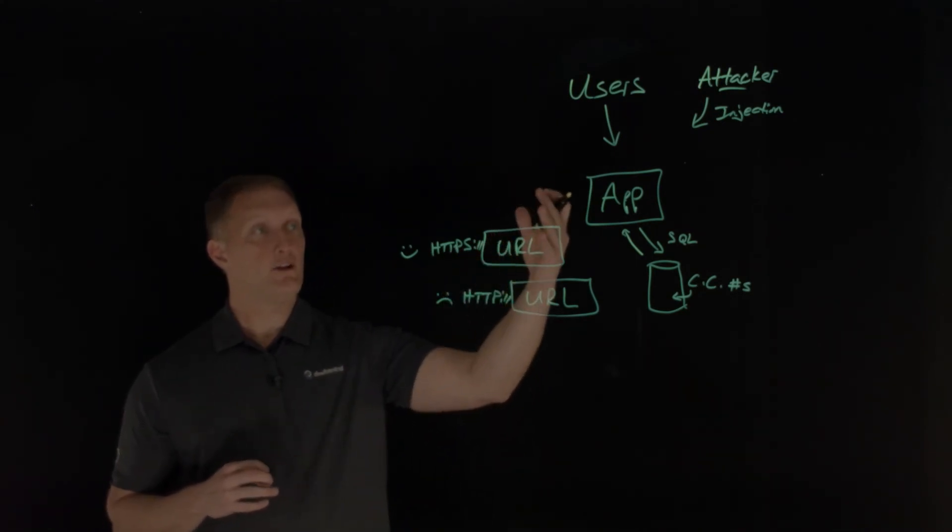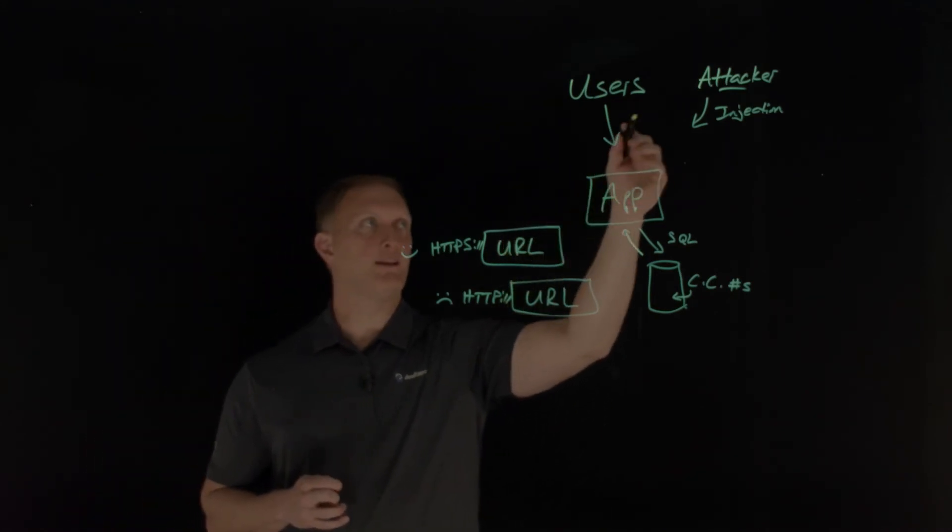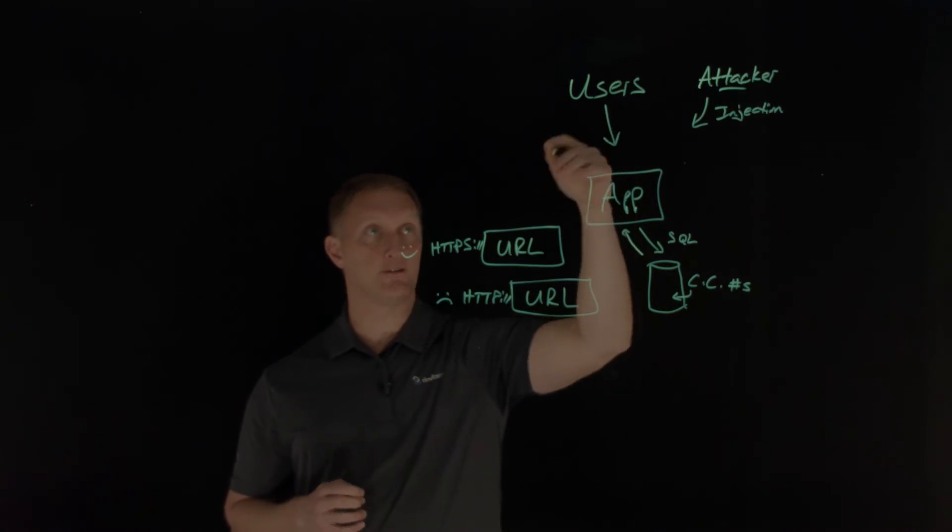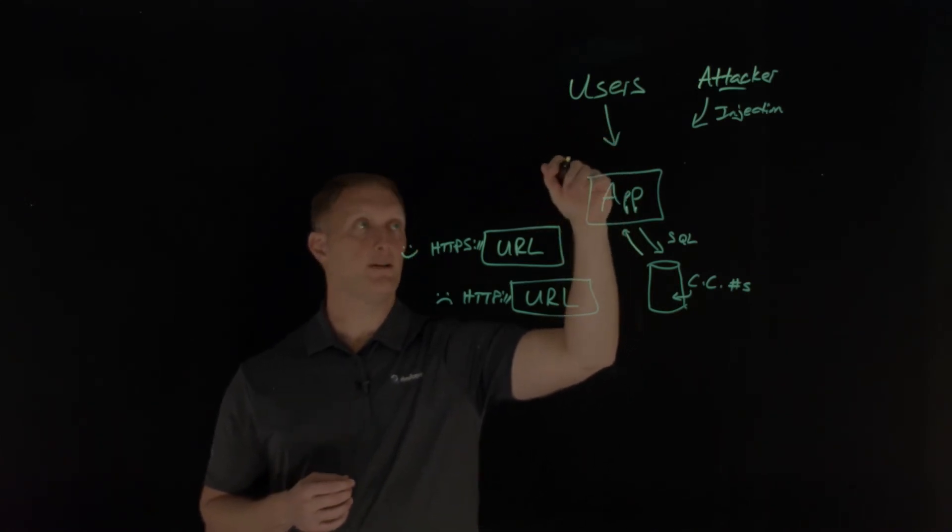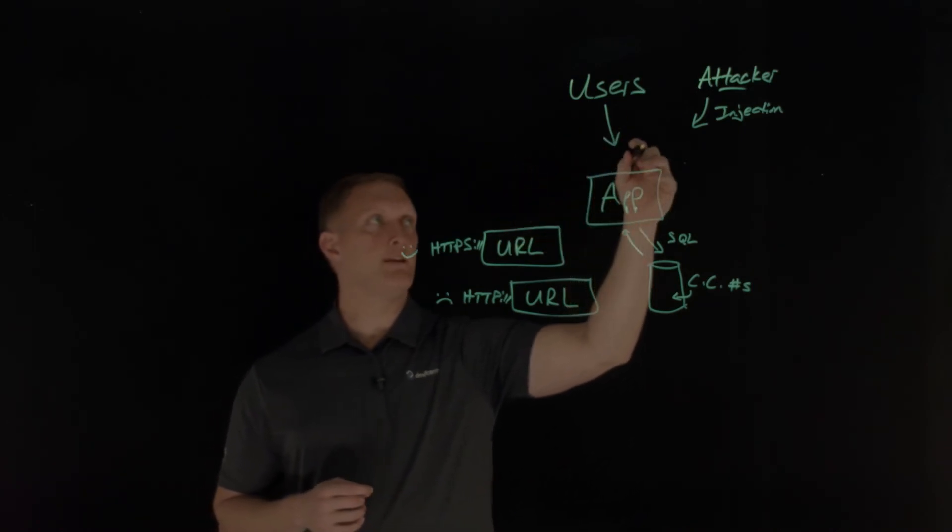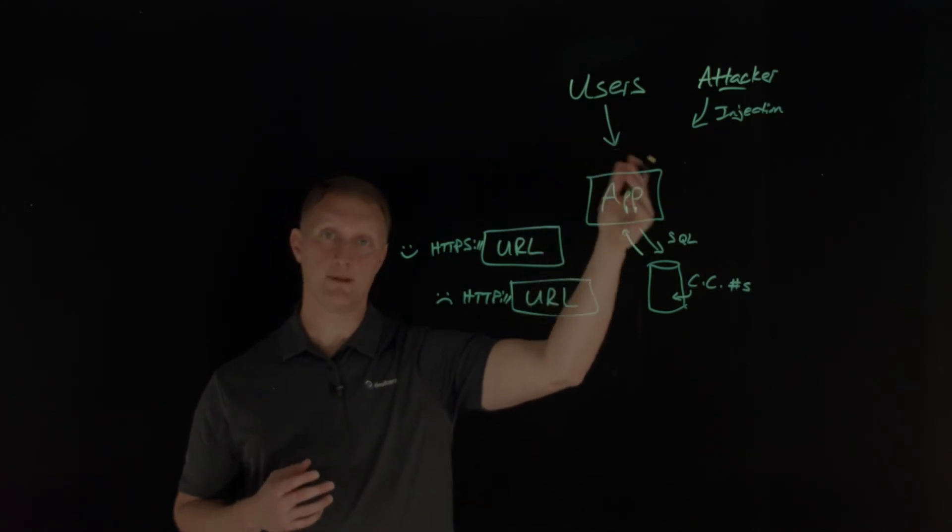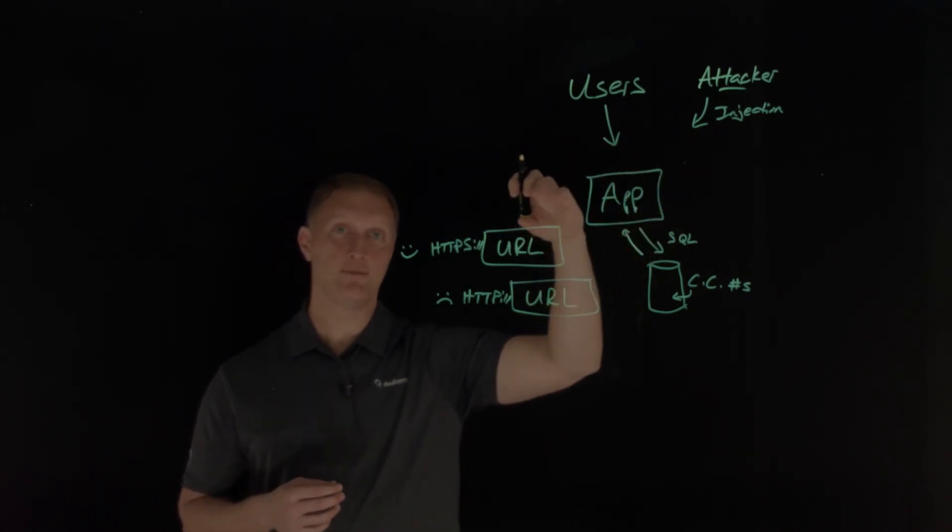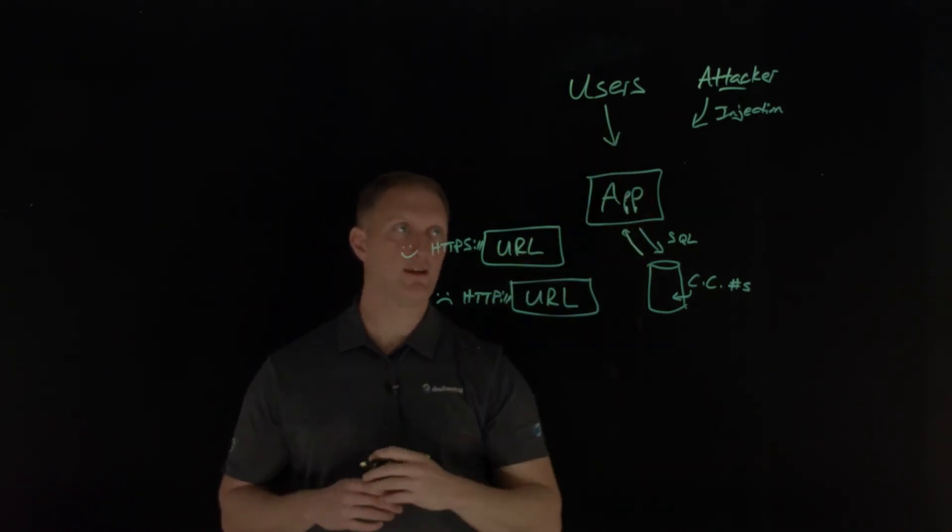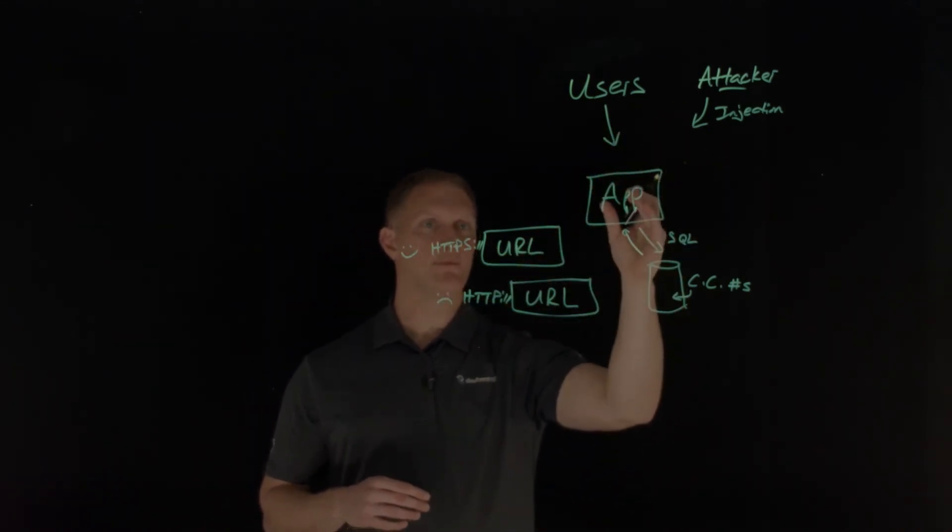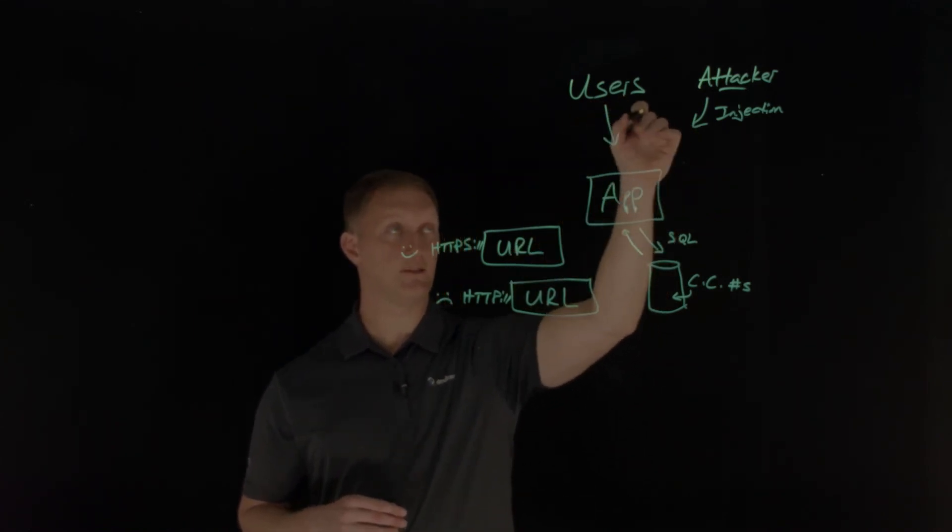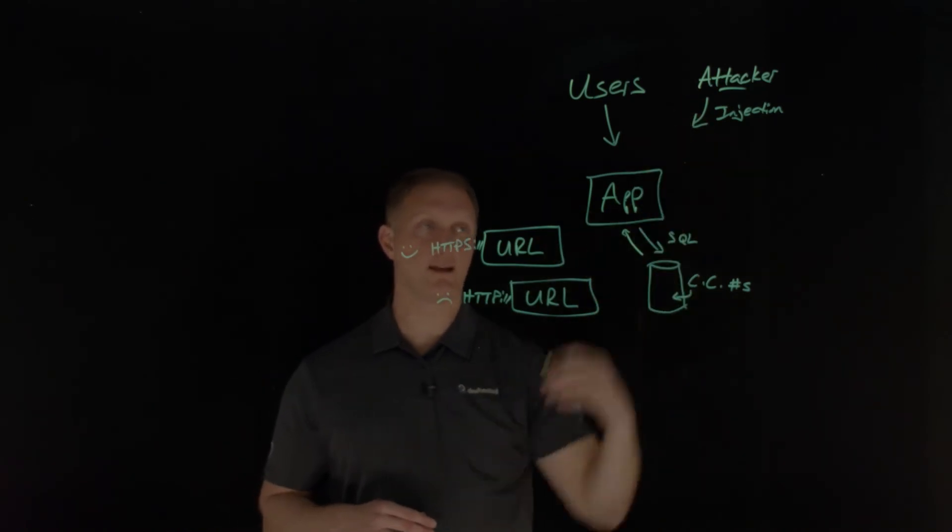And so what could happen then is if the attacker forces the user to downgrade the cryptography or downgrade the encryption that's used to a weaker version of TLS, then the attacker could use known exploits against that weaker cryptography, and then maybe steal the session cookie and then replay that cookie to that URL, replay that legitimate user's cookie to the application and then steal data that way.